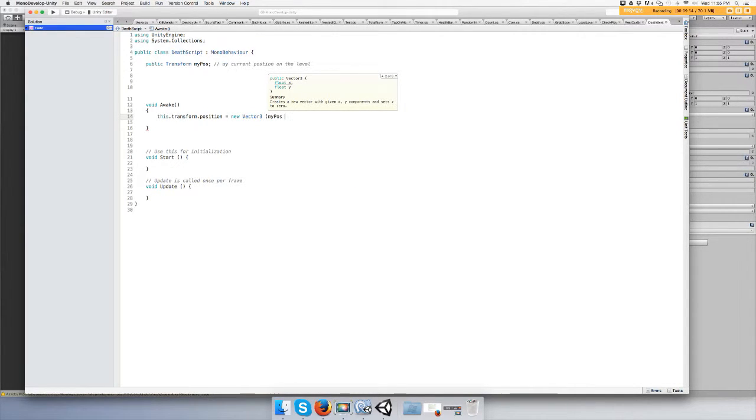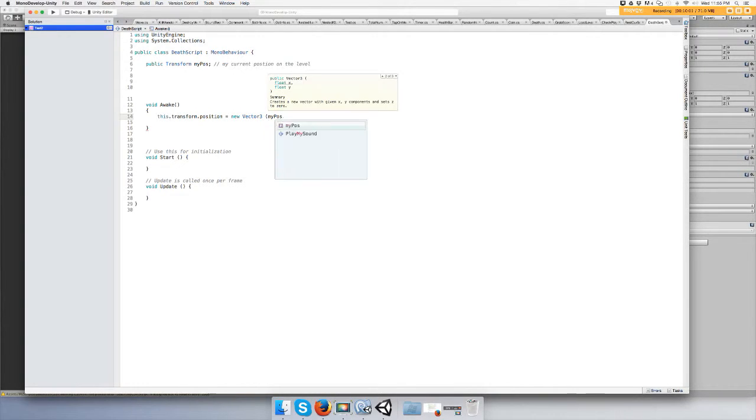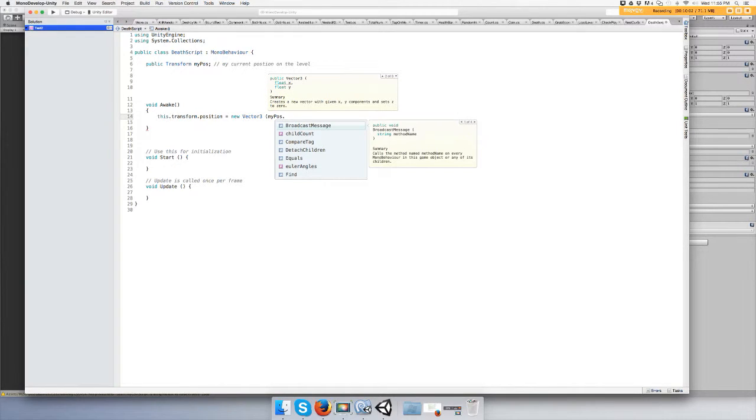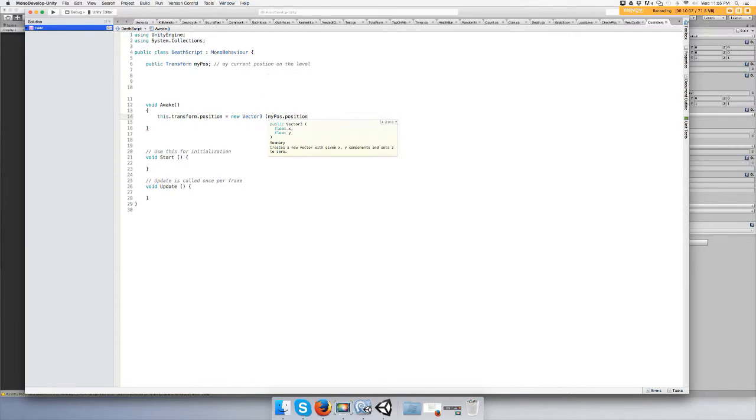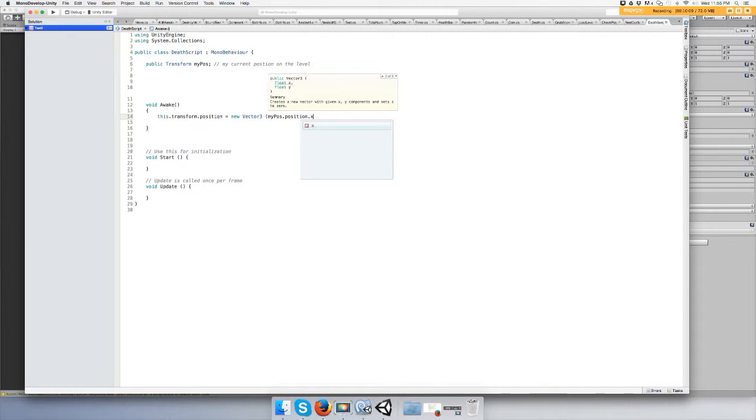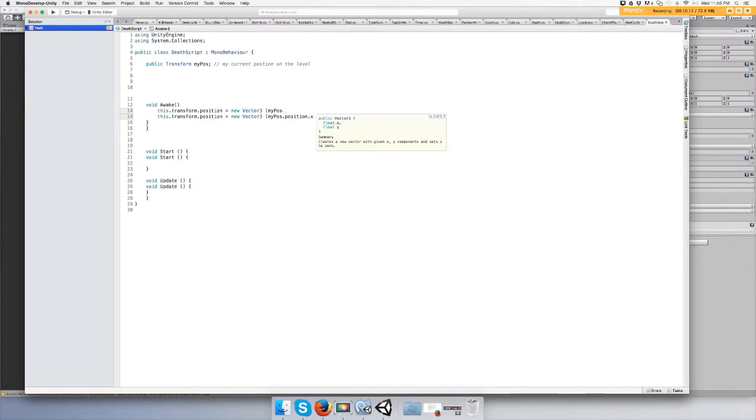Your x, y, and z, your rotation and your scaling dot position dot x. And you want to do this - that's weird, why did it do that? I don't know why I did that.